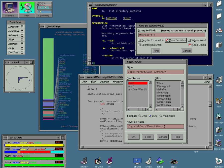In computing, a desktop environment is an implementation of the desktop metaphor made of a bundle of programs running on top of a computer operating system.